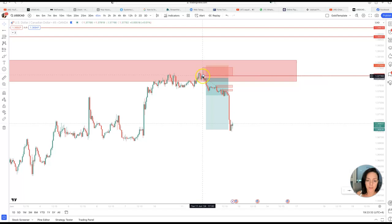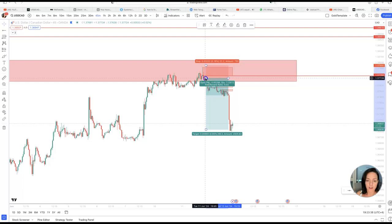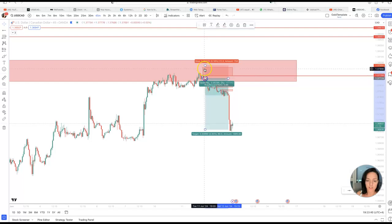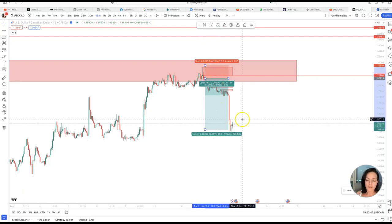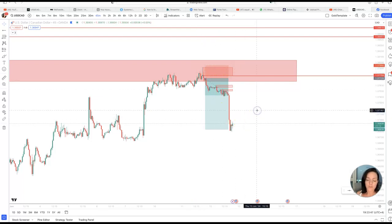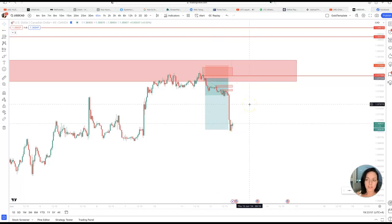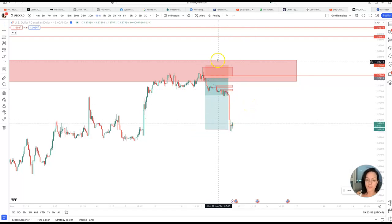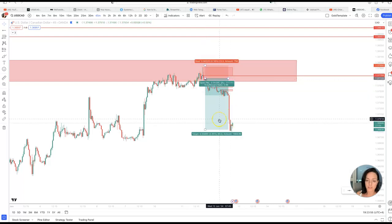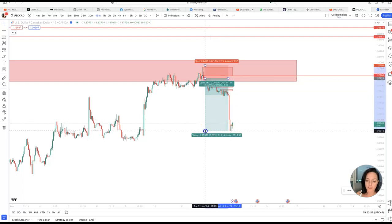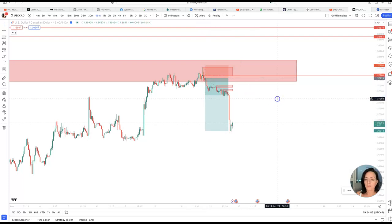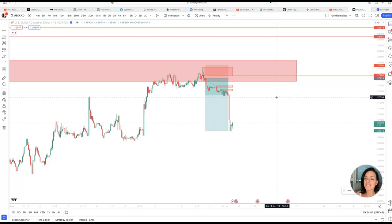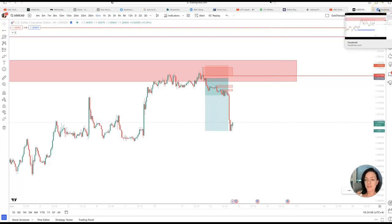In the 45-minute timeframe, we had a wick and an order block being created. I would have entered here with a stop loss two pips above this order block, and it took until today to do its thing. After news, it shot downwards and did a nice 1:2 to 1:4 from where I wanted to enter. I didn't enter, but yeah, that's something.